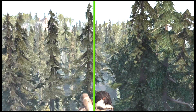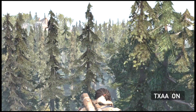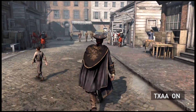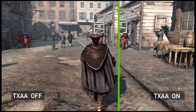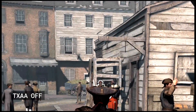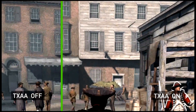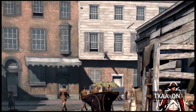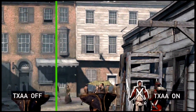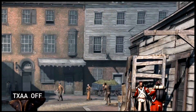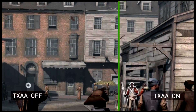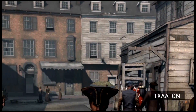With TXAA on, you can see that the scene is a lot smoother and cleaner without all the crawling and flickering caused by temporal aliasing. As you can see from the side of the house here, there's a lot of crawling and flickering, but when you enable TXAA, all that is completely gone.